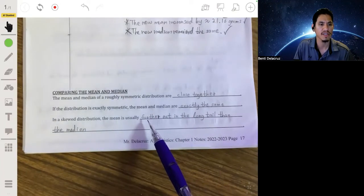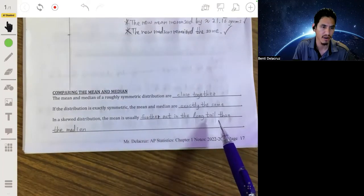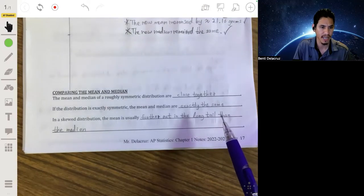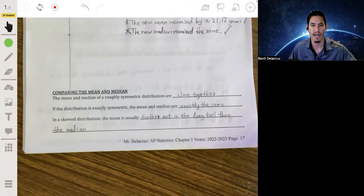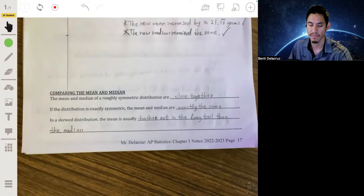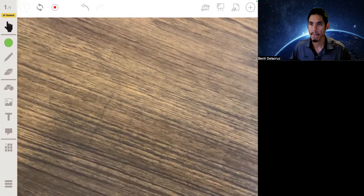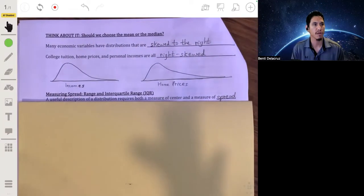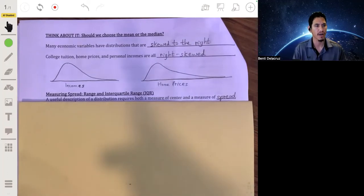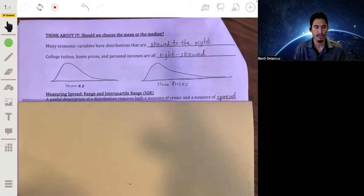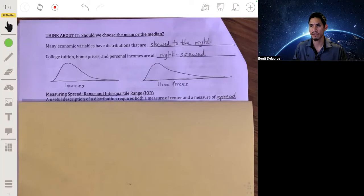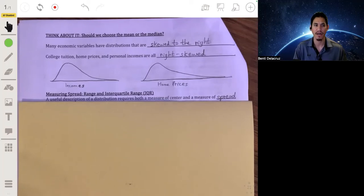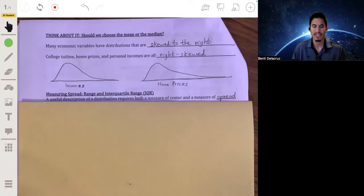In a skewed distribution, the mean is going to be pulled out in the direction of the long tail — it's going to be affected by those outliers. In real life, situations where they prefer the median over the mean include incomes, home prices, and college tuition. If you've ever read a newspaper article about real estate, you've probably seen 'median home price' or 'median income' — because saying the mean income would strongly mislead people reading.